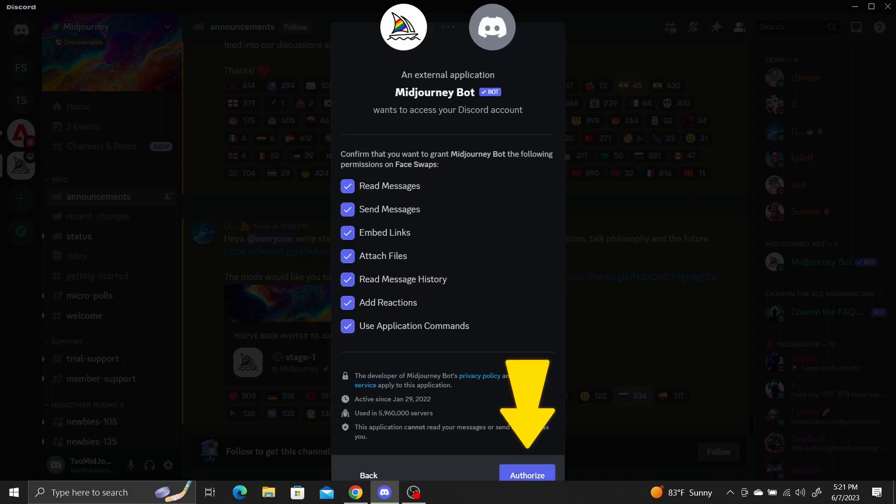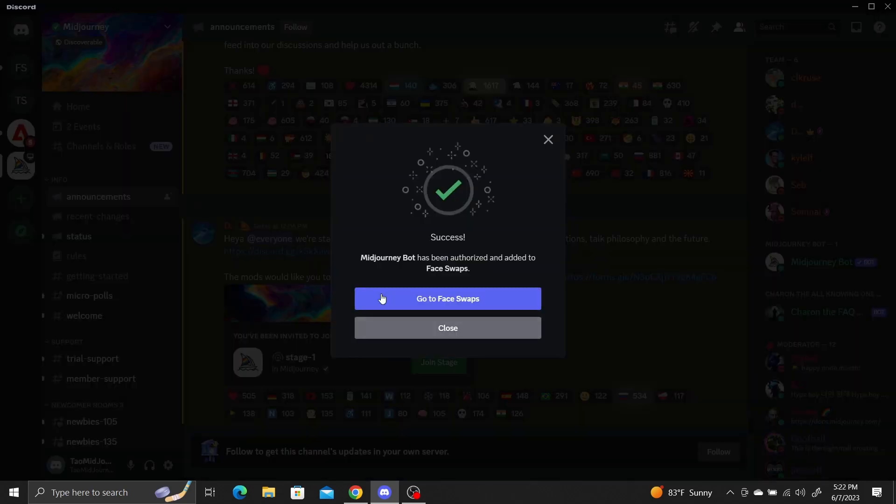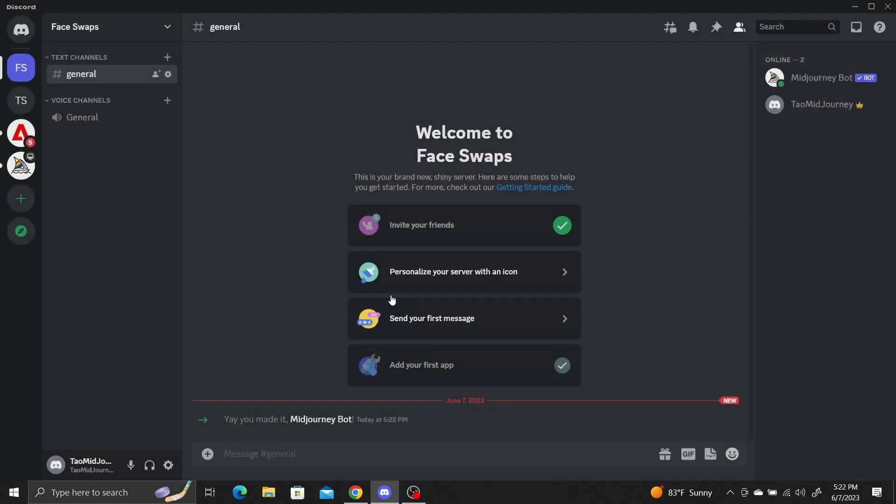Click Authorize to add the bot. Now if you go to your new server, you should be able to see the Midjourney bot in it.